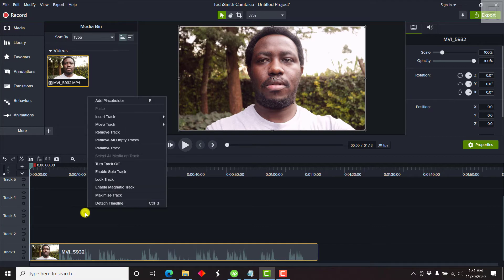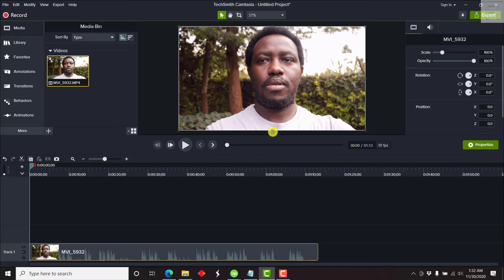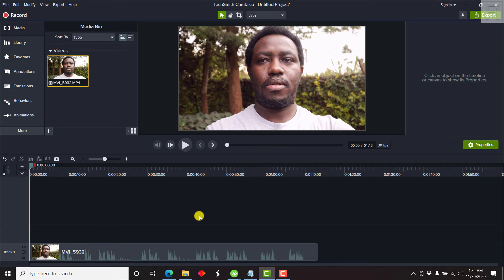I can just right-click and remove all empty tracks so that there's nothing extra showing up. So now I've got a video that's rectangular, but let's say all we want is a talking head video or just a circular video.